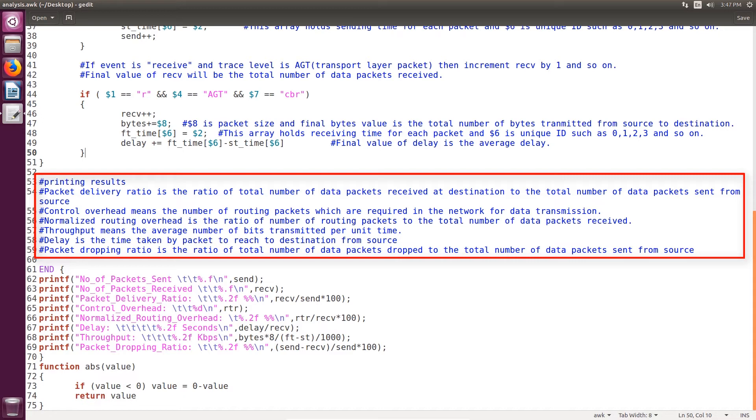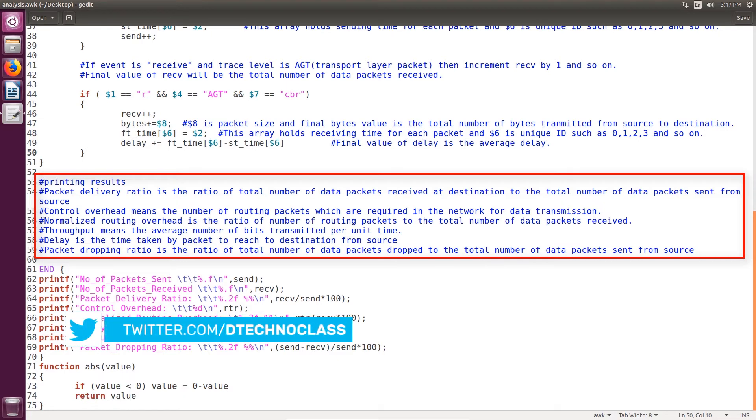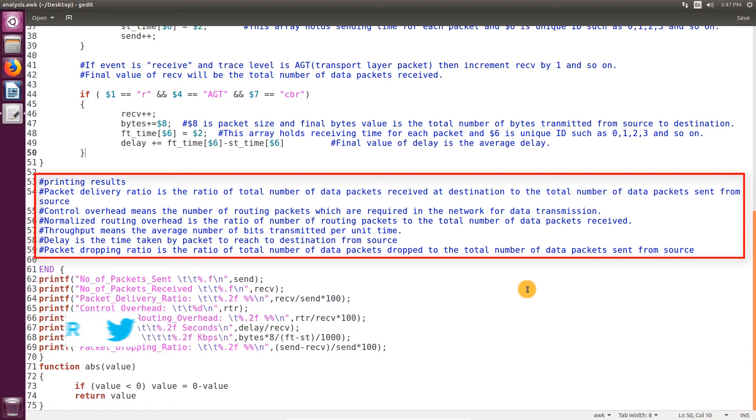Throughput means the average number of routing packets. Delay is the time taken by a packet to reach the destination from the source node. Packet dropping ratio is the ratio of total data packets dropped to total data packets sent by the source node.